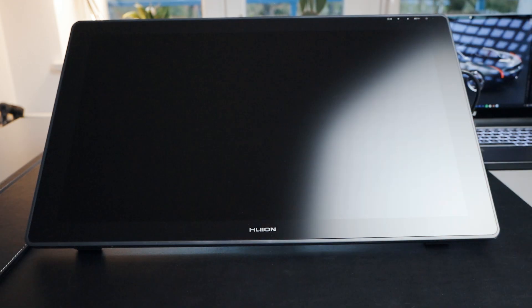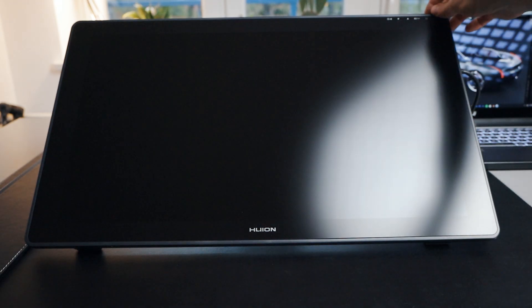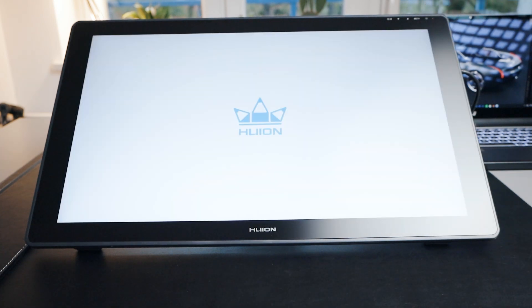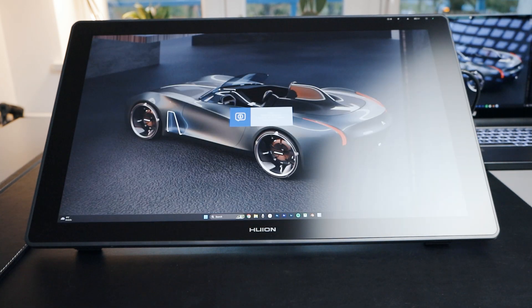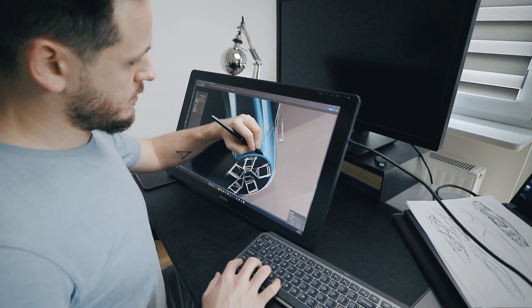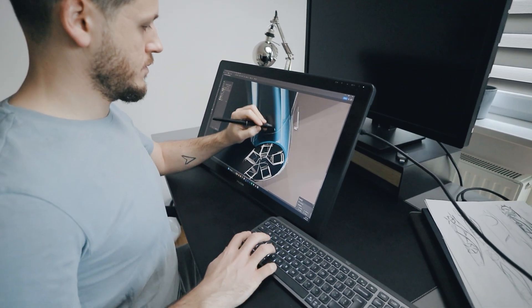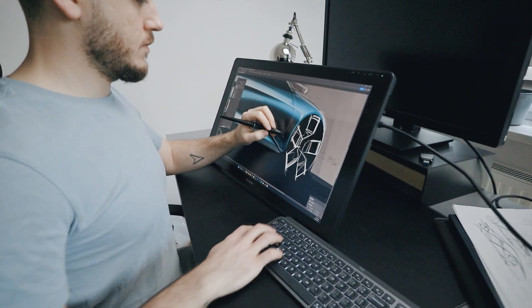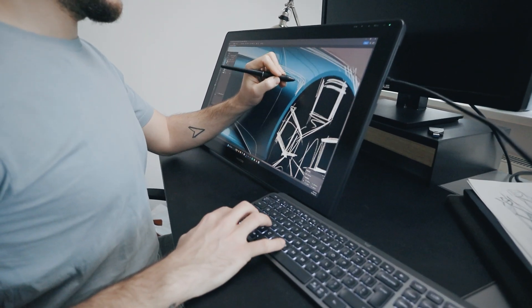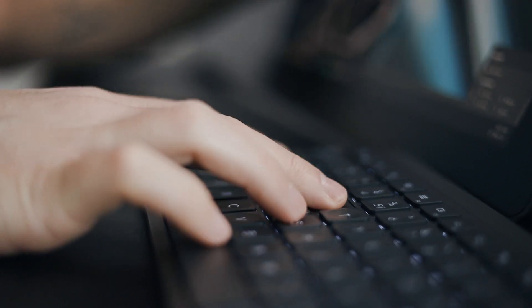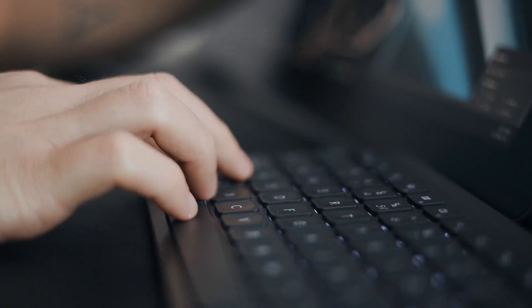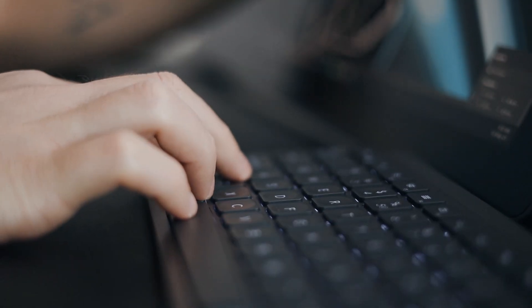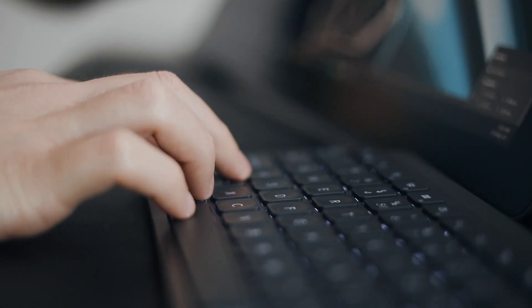The next thing I like is there are no shortcut keys on the display. Well, this might be a disadvantage for some people, but I really like this clean design on the front face. I don't use shortcuts on the tablets anyway, because for years I got used to using my keyboard for that. So for me, having no keys, no shortcuts on the tablet is totally fine.